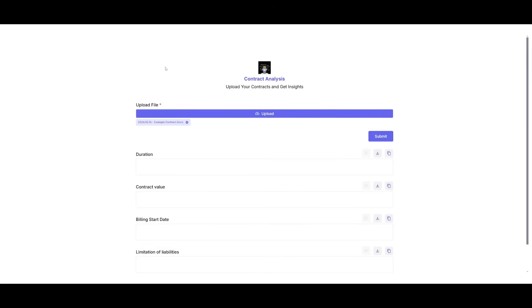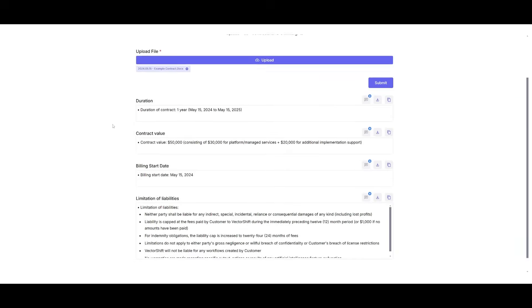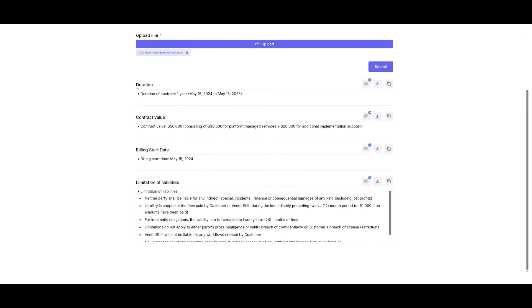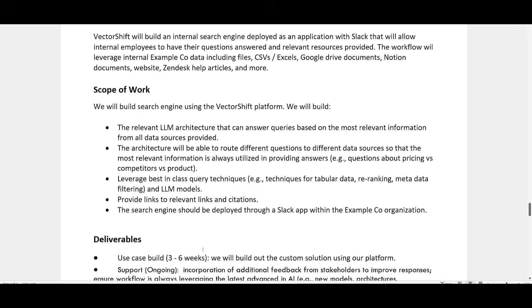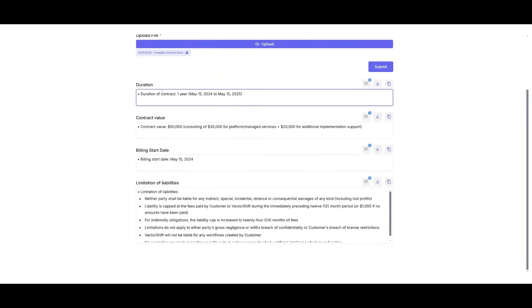So we now have uploaded the contract, we can then go ahead and click submit. And then now the 3.7 model is going to give us insights on this. And there we go. We have it scouring through this large contract and I was able to provide us the right contents.